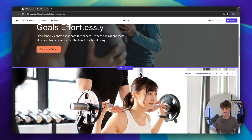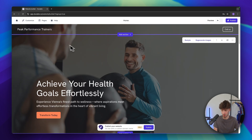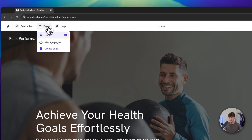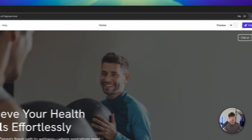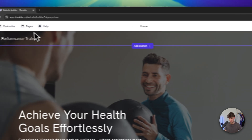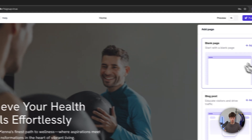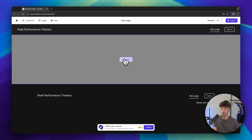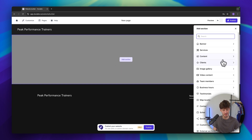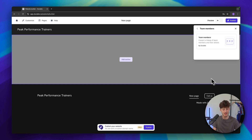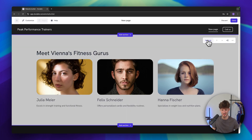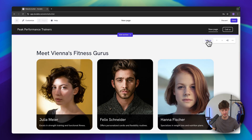Let me now show you how to add other pages to your site. Head over to 'Pages' right here and click on 'Create page'. By the way, if this is grayed out make sure to save your home page first. I'm going to start with a blank page and use it to introduce our fitness team. I'll click on 'Add section' and insert a team member section. Once again we can restyle this, but I'm going to go with this style.